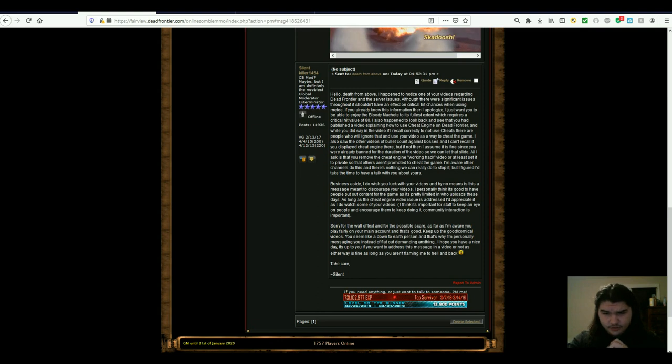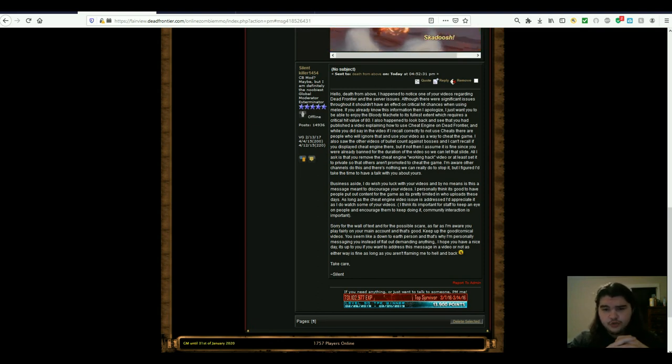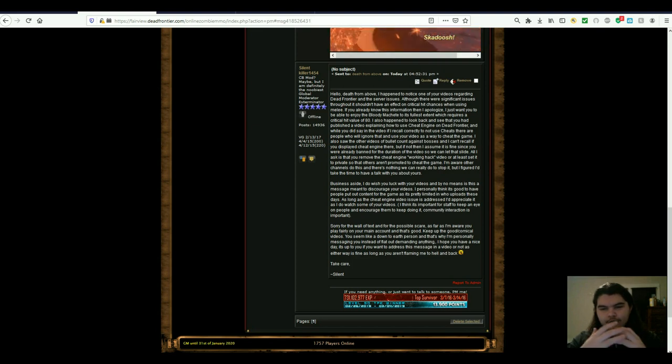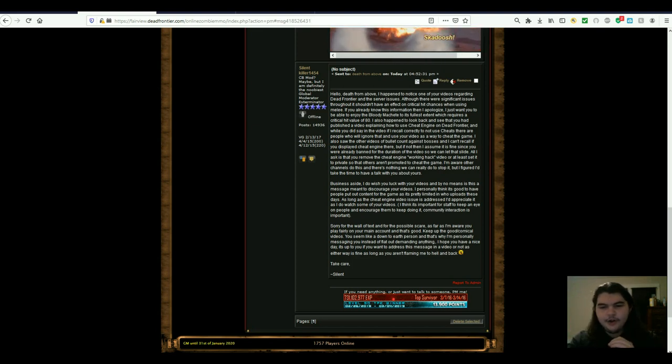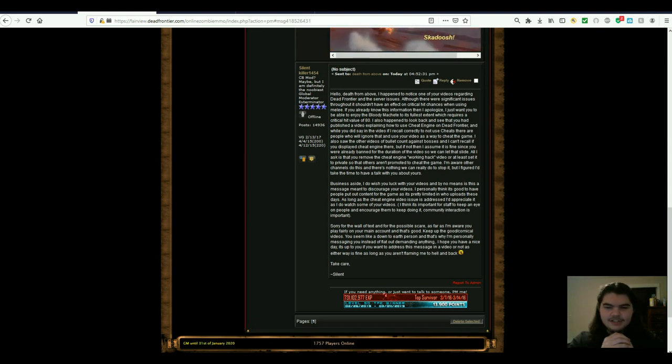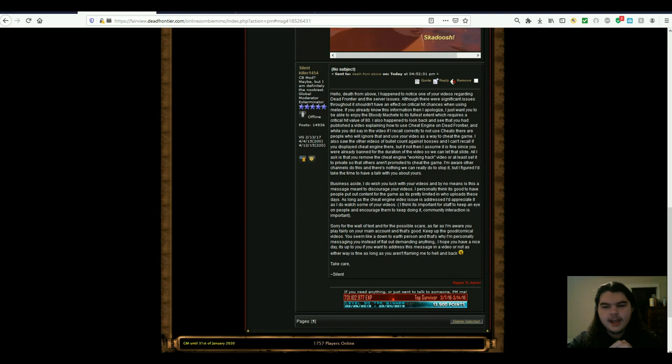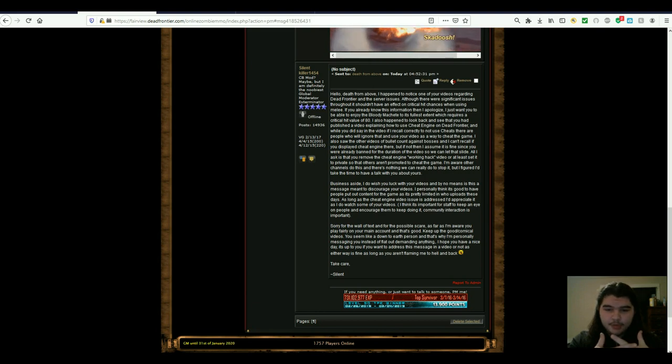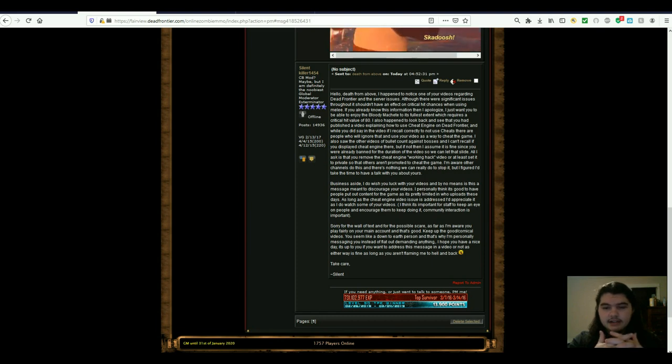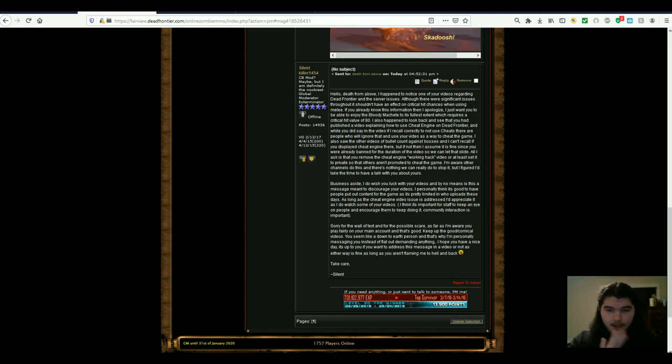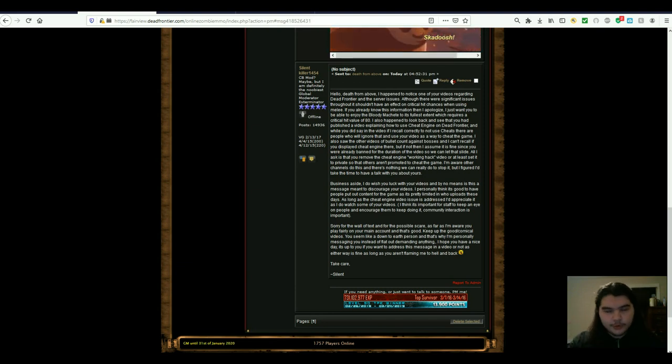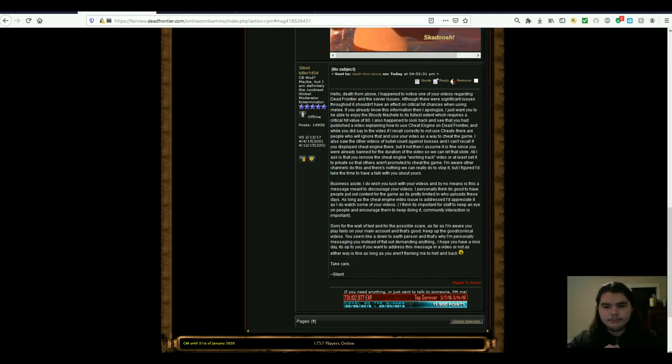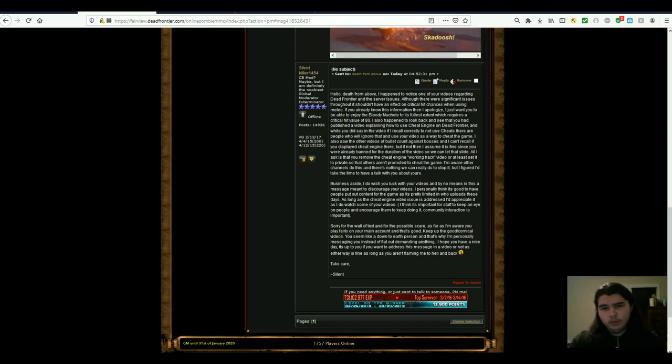But he continues on saying, if you already know this information, then I apologize, I just want you to be able to enjoy the bloody machete to its fullest extent, which requires a critical hit value of 80. He said, I also happened to look back and see that you had published a video explaining how to use Cheat Engine on Dead Frontier, and while you did say in the video, if I recall correctly, to not use cheats, there are people who will ignore that and use your video as a way to cheat the game. You know, this I am aware of.